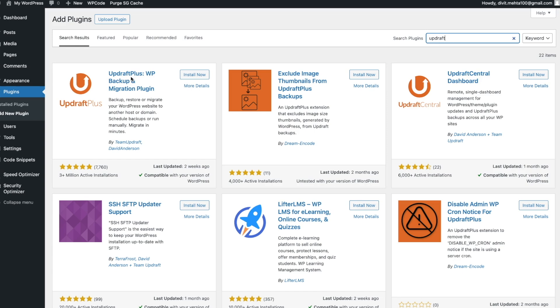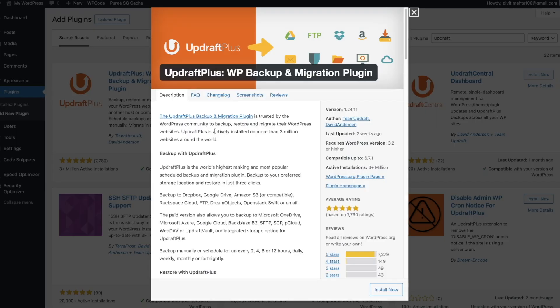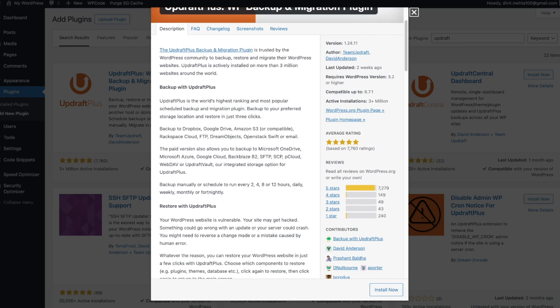We can see this is the plugin right here. It's a very popular plugin with a five-star rating from about 8,000 reviews, it's always updated — the last update was two weeks ago — and it has three-plus million active installs. If you press the More Details option, you can read all the different things this plugin can do. Scrolling down, it tells us we can back up to Dropbox, Google Drive, and other platforms.